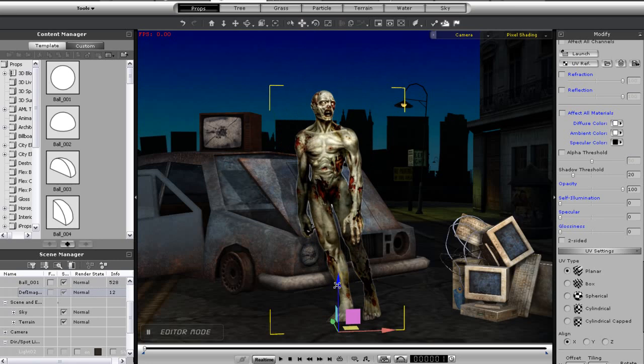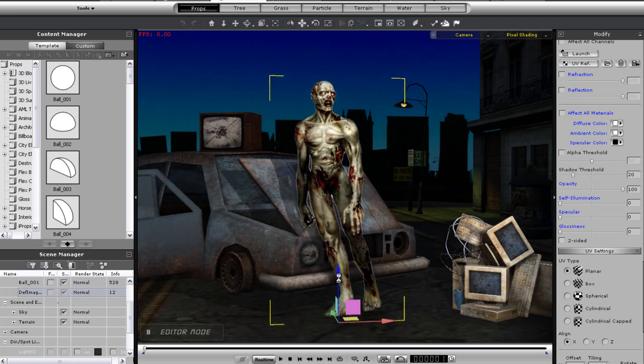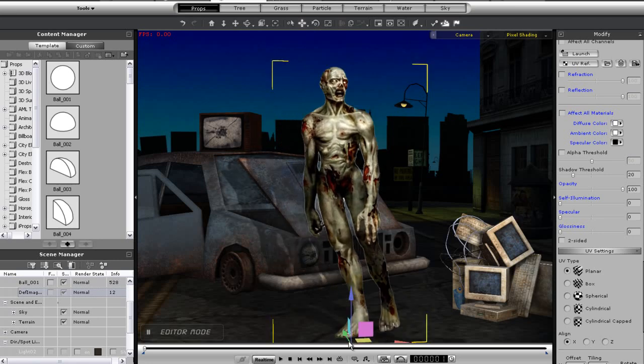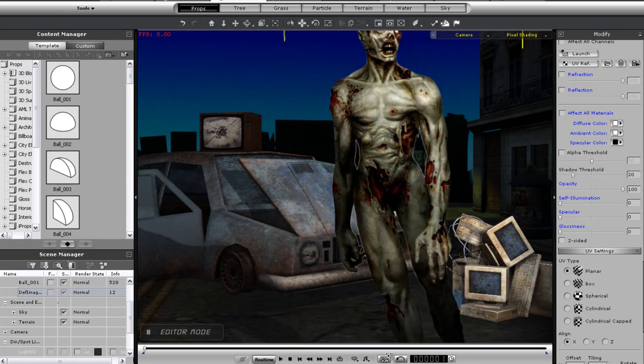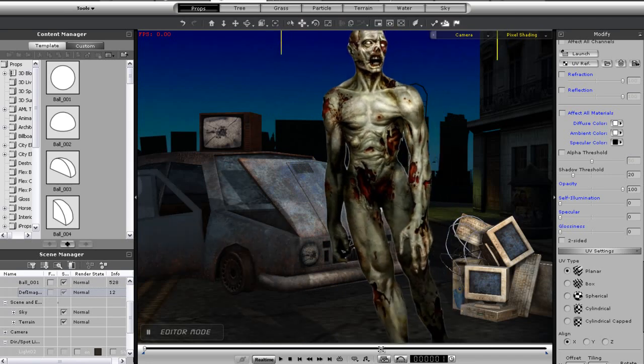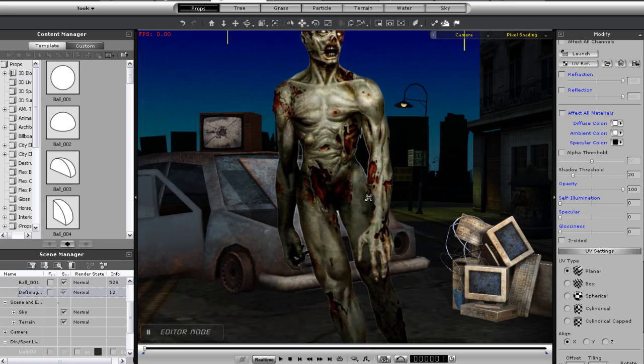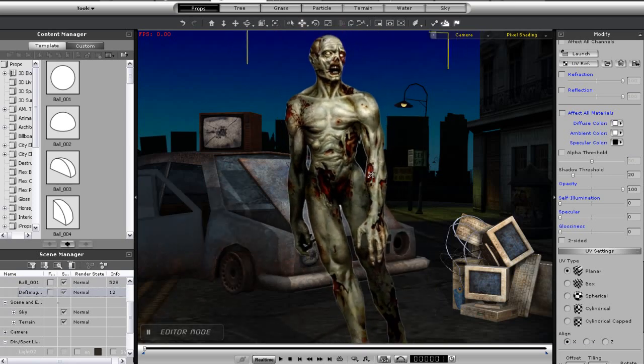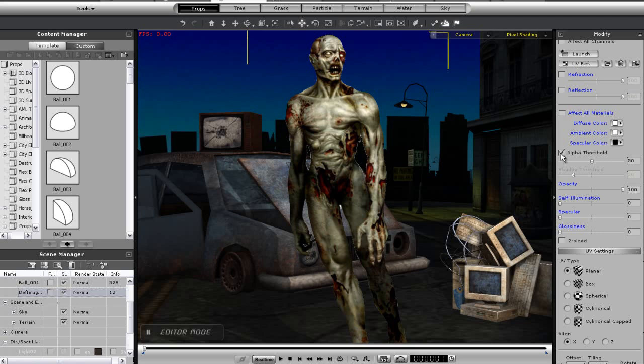Use the R hotkey to toggle the resize gizmo, and the W hotkey for the movement gizmo once your object is selected. You'll notice a slight white halo around my character when I import it as an image plane, but this can be fixed by adjusting the alpha threshold in the modify panel to the right. You can see as I move the slider that the white border eventually disappears.